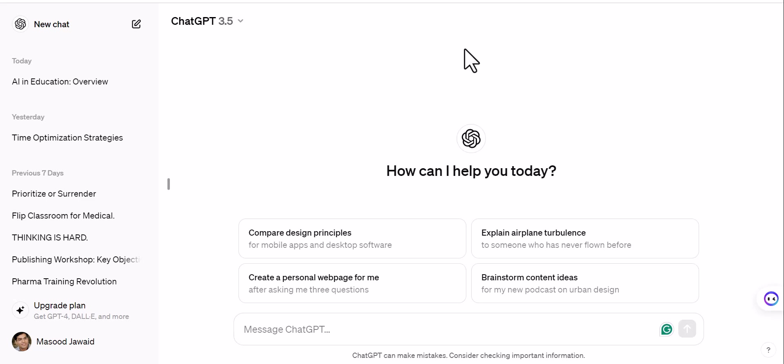Hello friends, welcome to another video about how artificial intelligence is helpful in research work. Today our topic is how to brainstorm research topics using artificial intelligence, because we are all subject matter experts, but when we look for topics in different research areas, we sometimes struggle to find innovative topics. Let's see how AI can help us in brainstorming and finding new research topics.